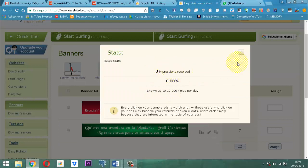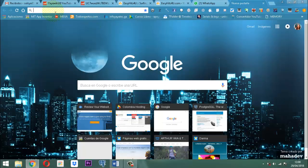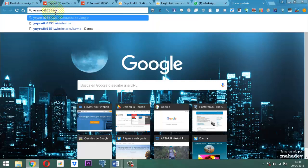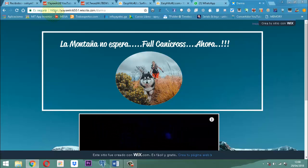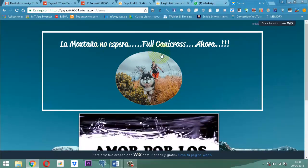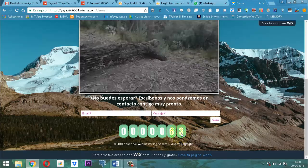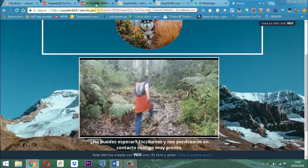Por acá también dice que fueron tres impresiones recibidas. ¿Cómo saber que realmente eso ha pasado? Si yo en este momento voy y miro, por ejemplo, mi sitio... El sitio más interesante que yo veo que se ha movido es el de Canicross. Vamos a poner aquí YayaWiki6551.wiscite.com. Voy a observar que el sitio sí ha sido visitado. Ha habido los hits porque la gente lo ha mirado. Aquí puedo ver que hay 63. Es decir, ese numerito ha incrementado. La ventaja es que ha incrementado y también puedo apreciar que las vistas de los videos también han incrementado.